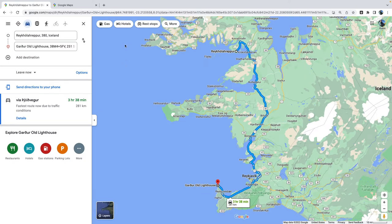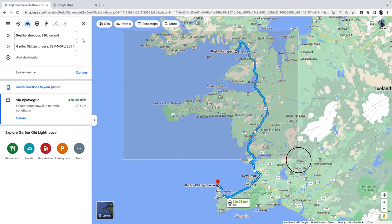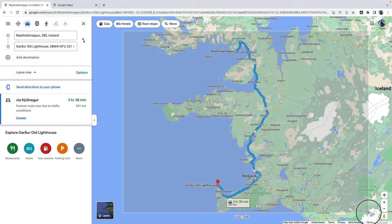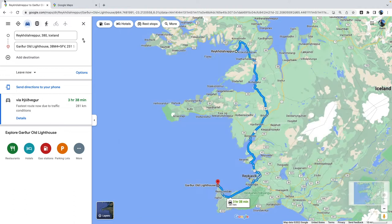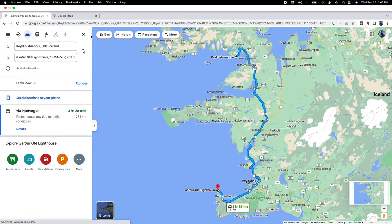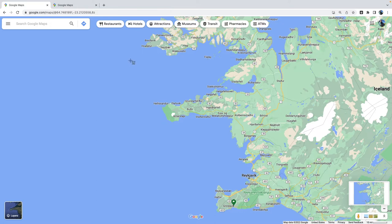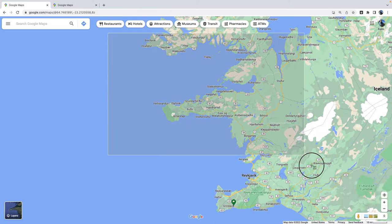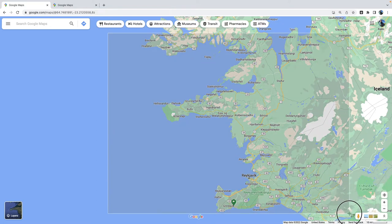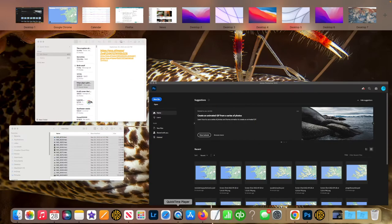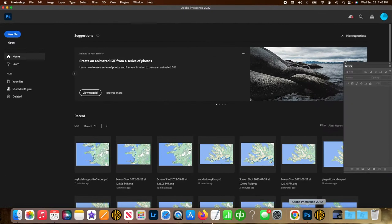First, what you want to do is take a screenshot of the route using Shift-Command-4 on Mac and close the route. Do another screenshot of about the same size. Okay. Now we're done with Google Chrome and we're going to jump over to Photoshop.